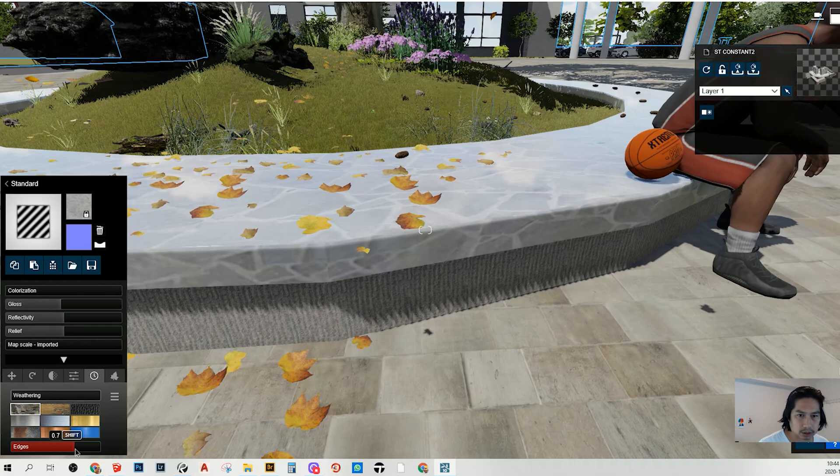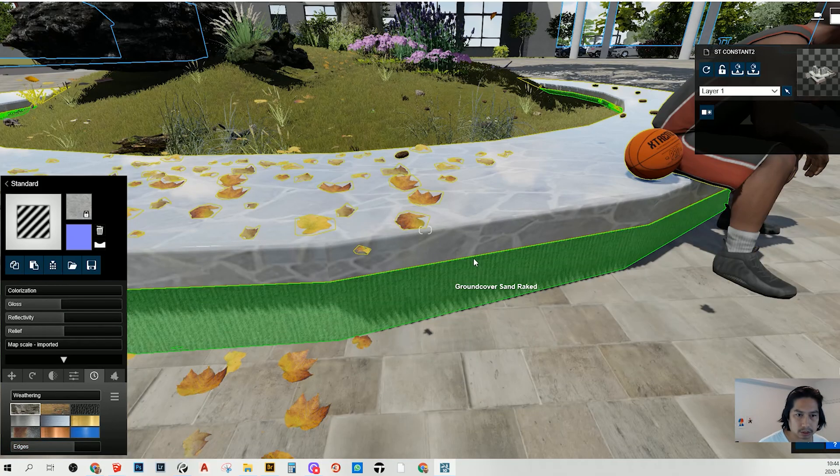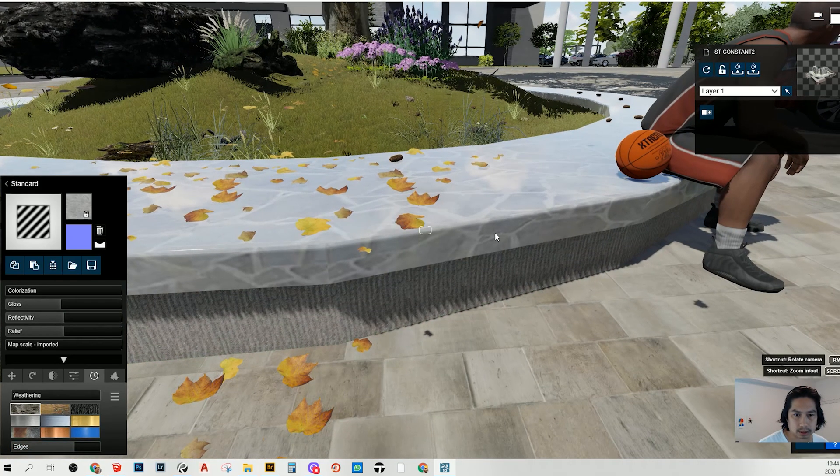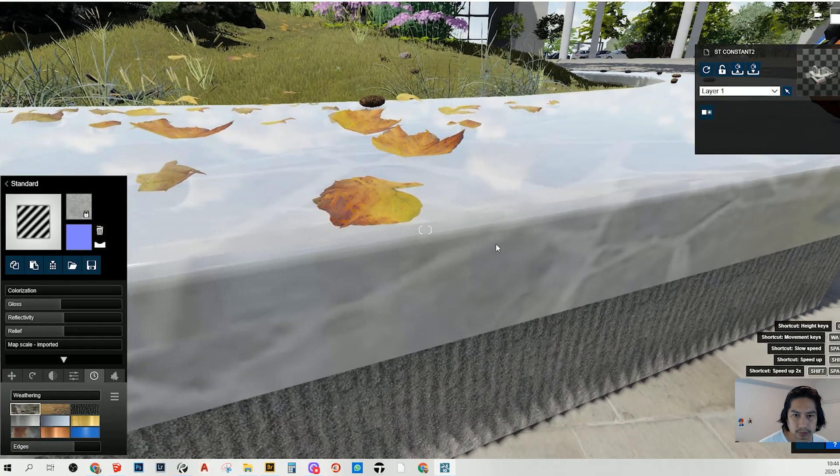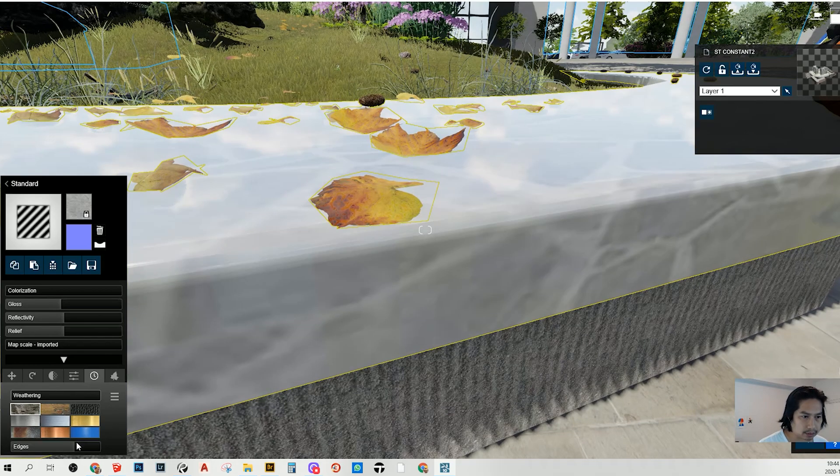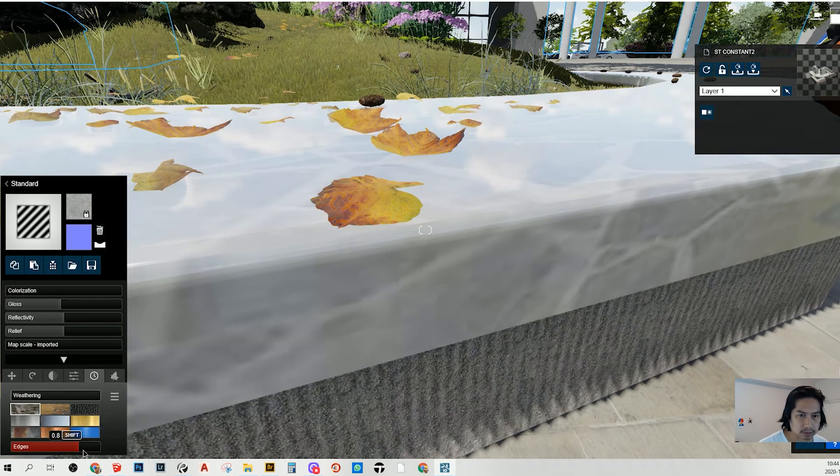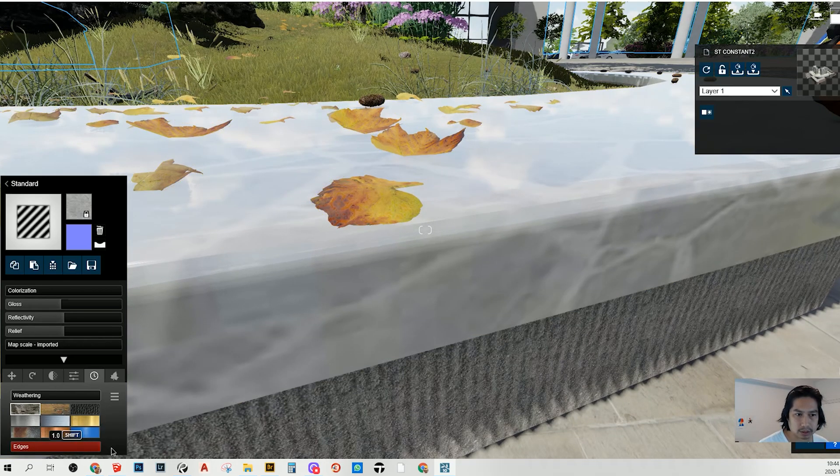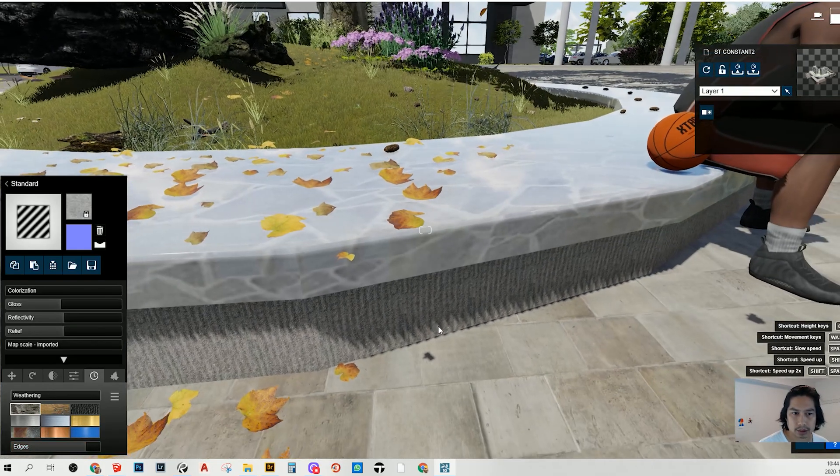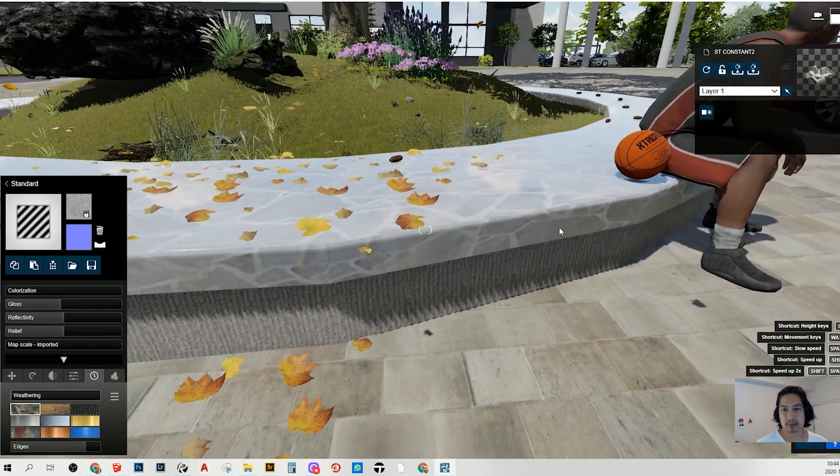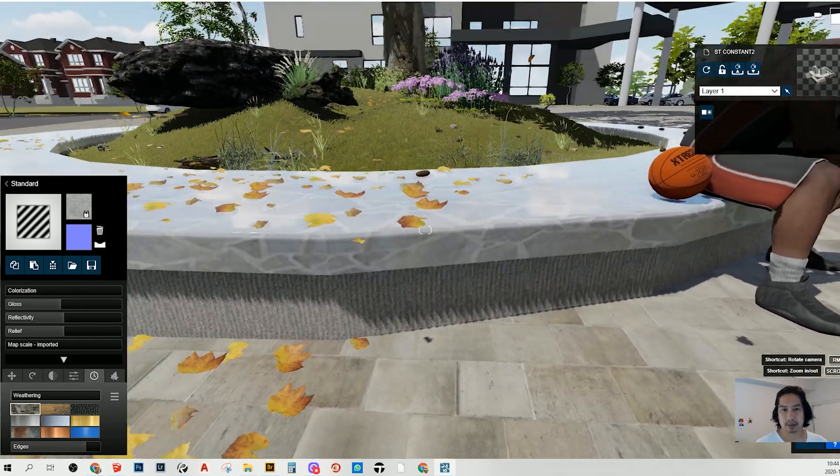As you can see here, you can control the edge here. Now, here we go. It's the maximum that they can give to us. I think this point looks okay.